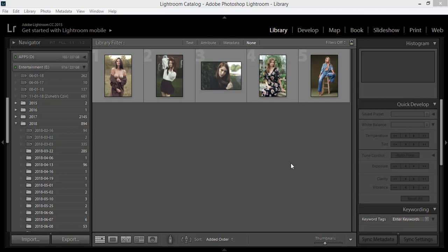Hello everyone, this is ASMR if, welcoming you to my new Lightroom tutorial. Today I'm going to give you a Lightroom preset for free, so get ready to get this preset.